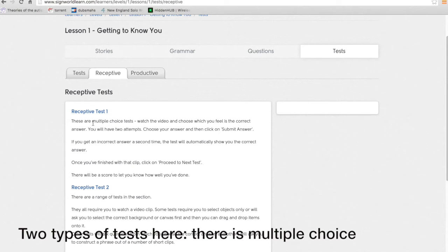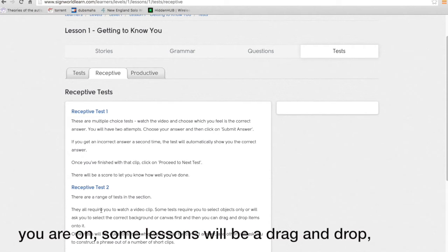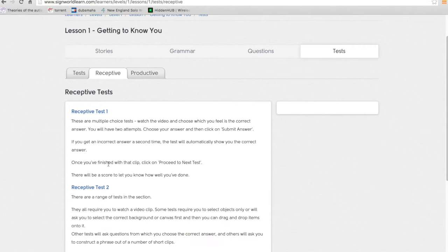Two types of tests here. There is multiple choice and in the second type of test depends what lesson you're on. So if you're on some lessons it'll be a drag-and-drop, other ones it'll be selection tests.